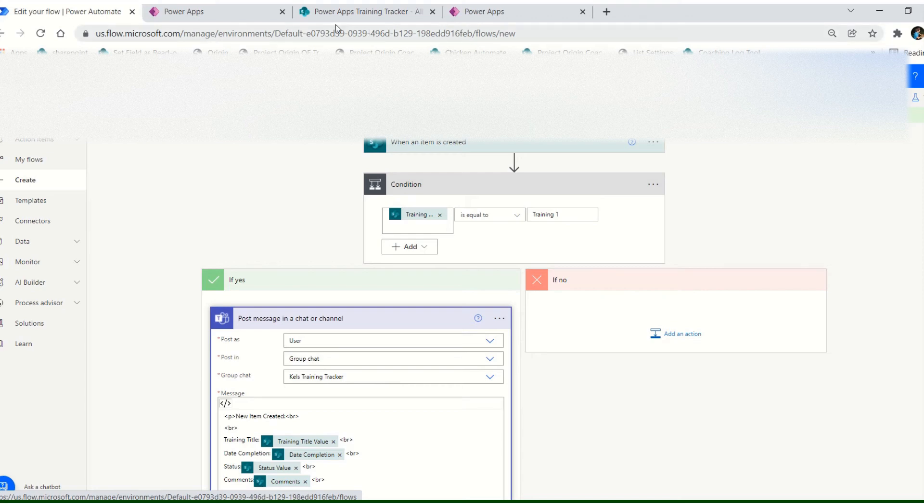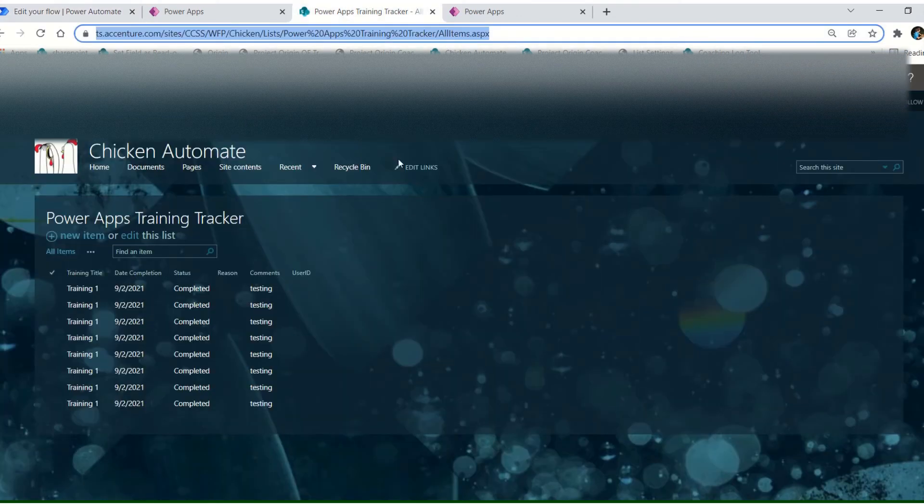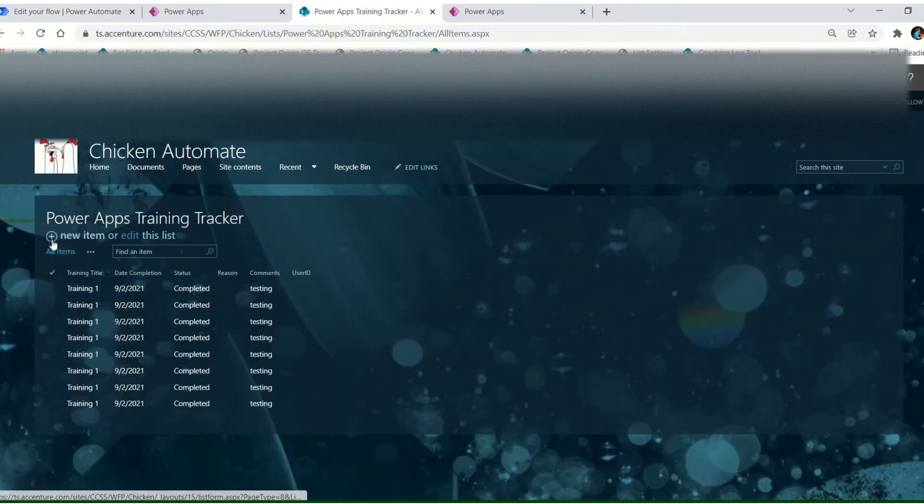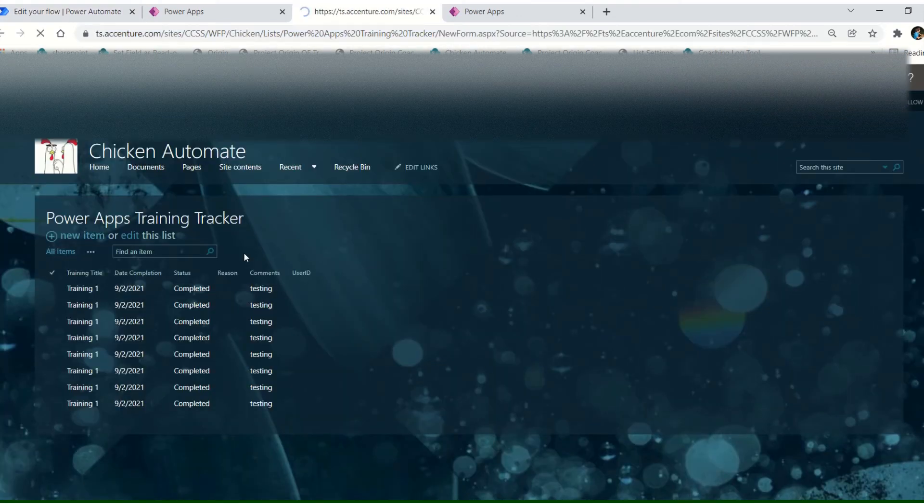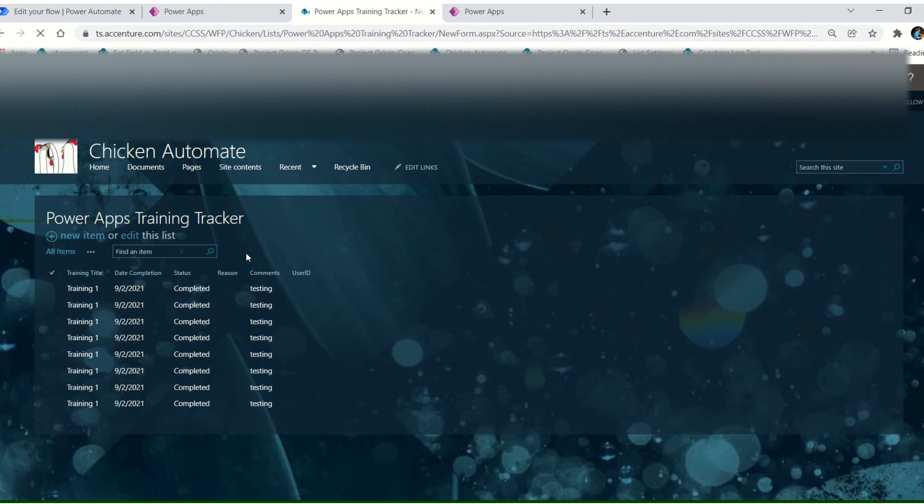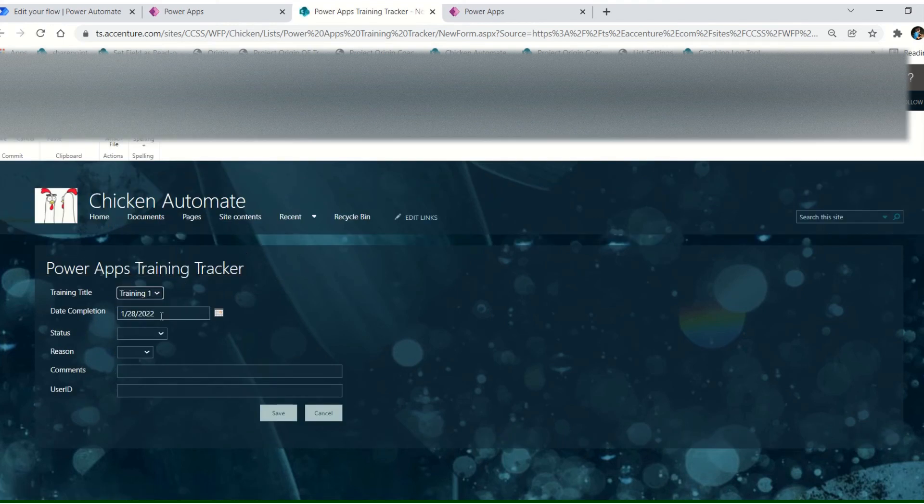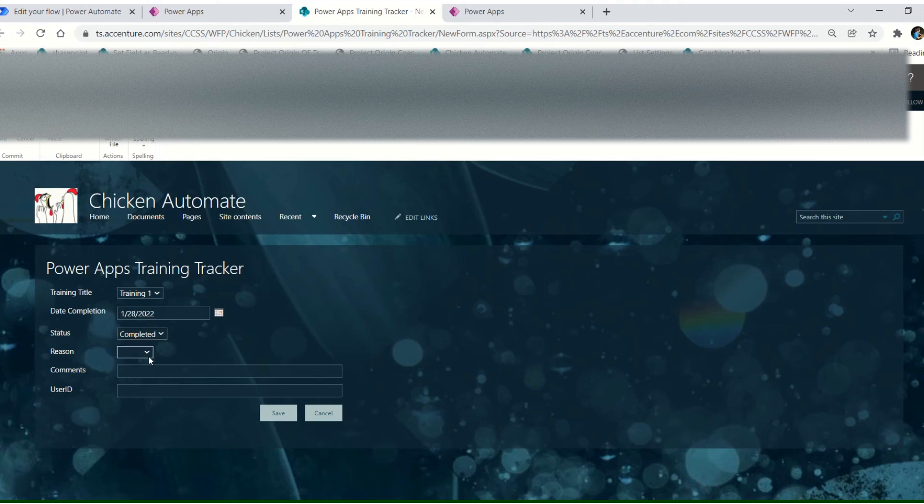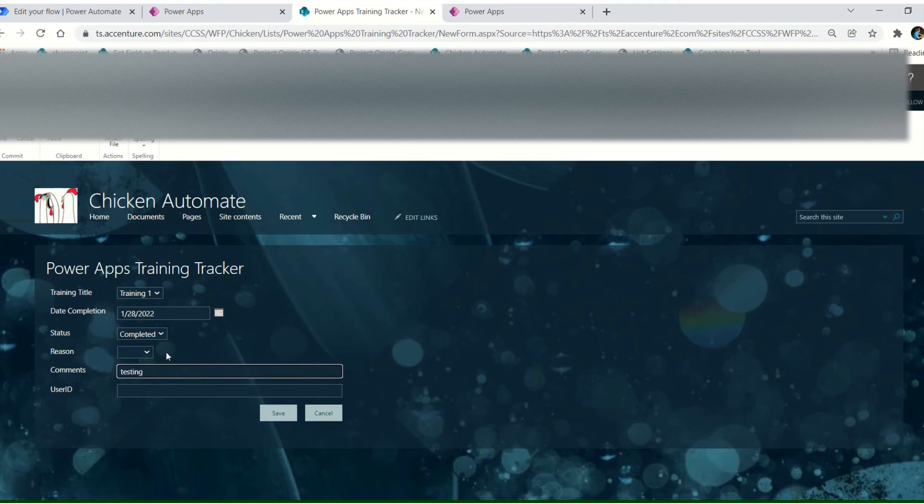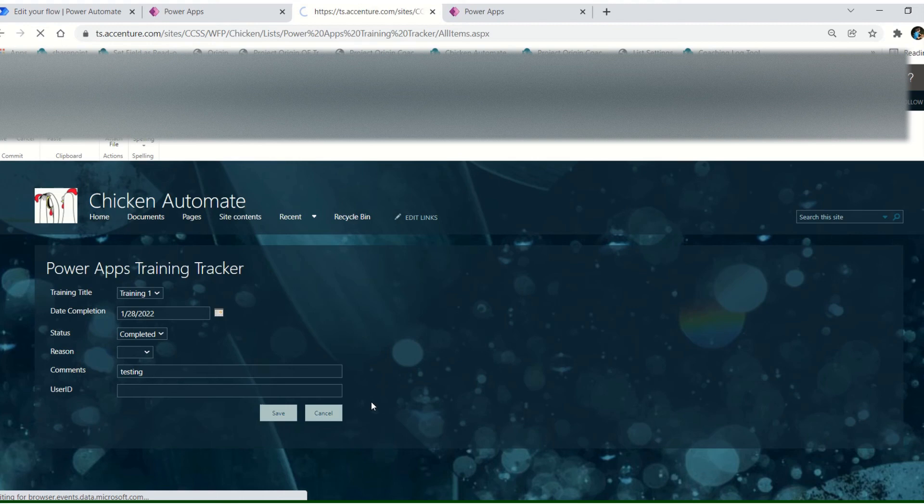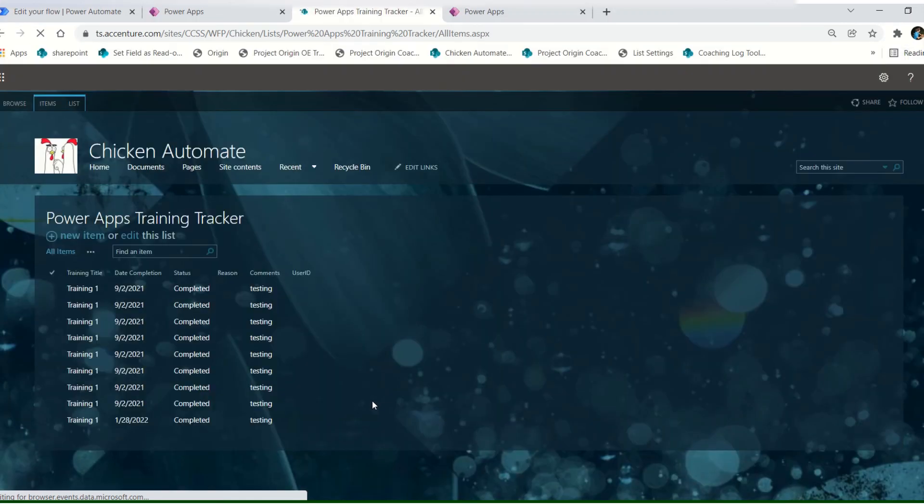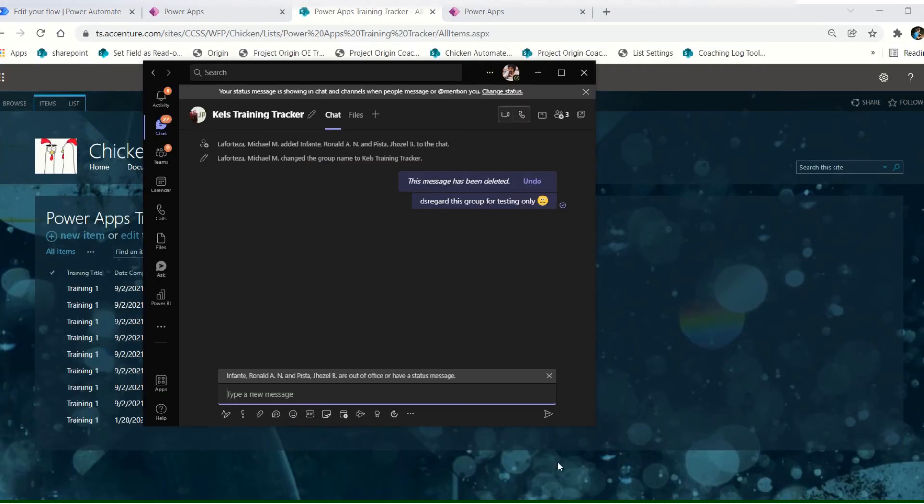Okay, so let's try. So I will add new item, training one, and then status is completed, and then let's save. Okay, and then let's wait the chat here.